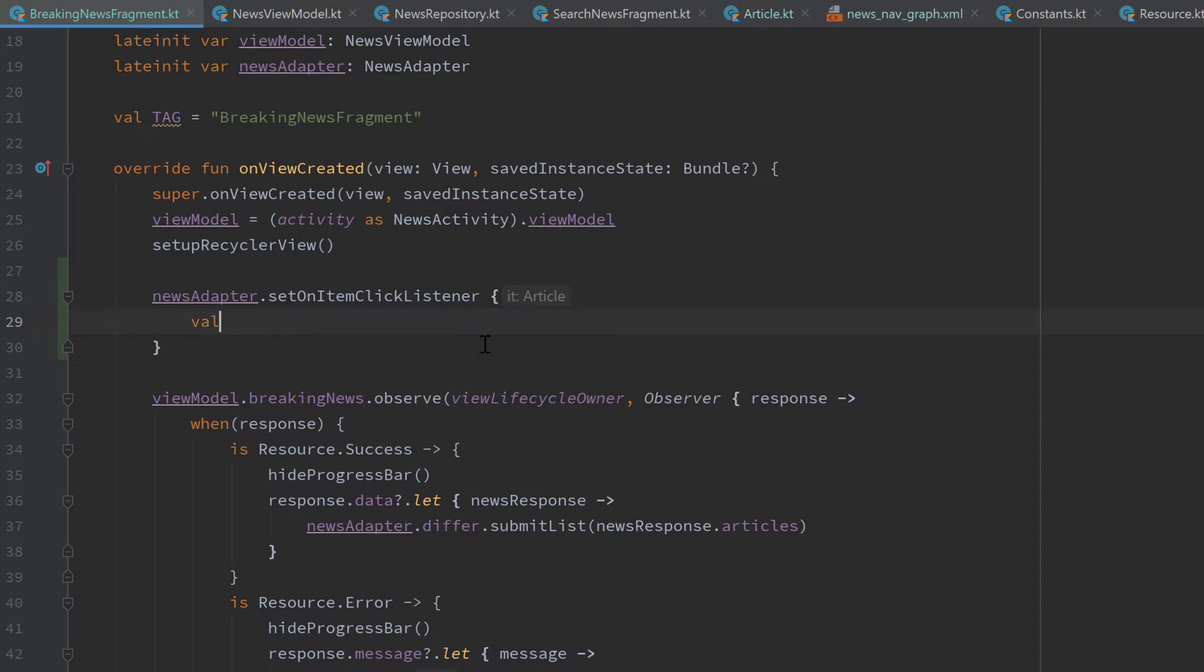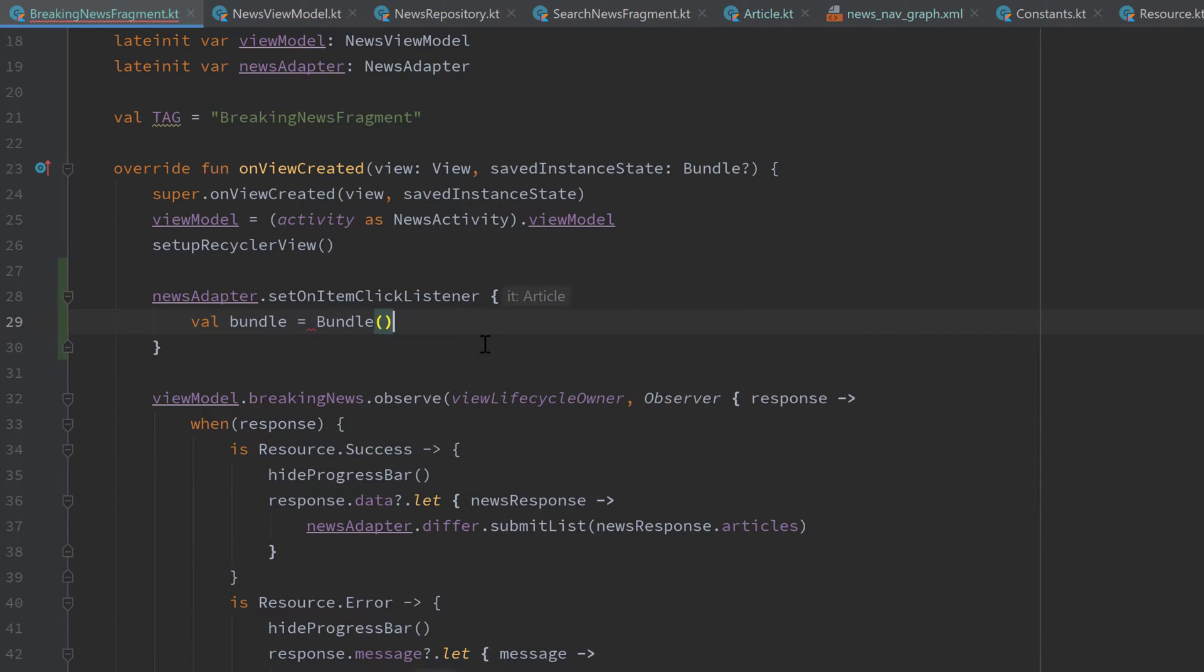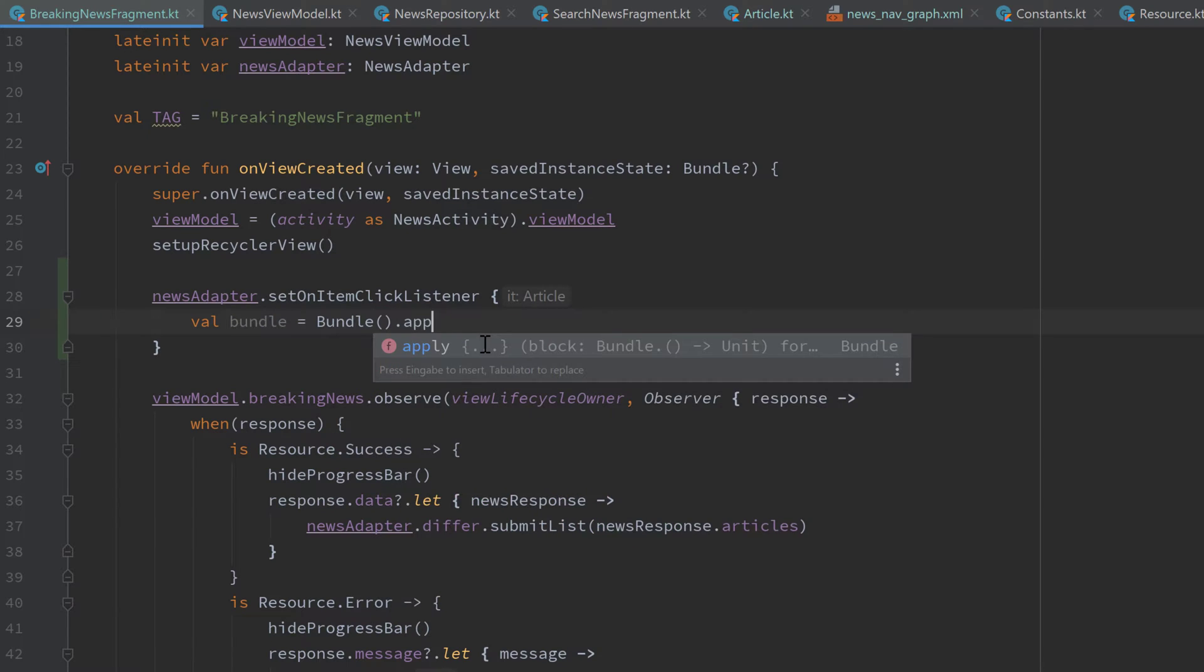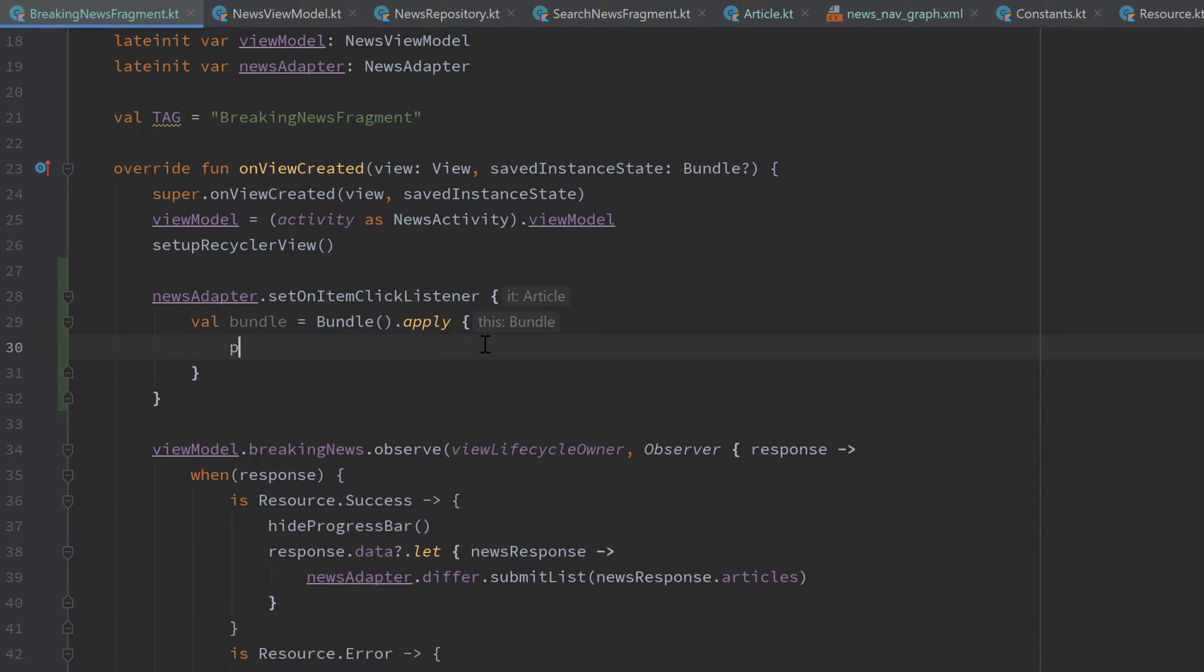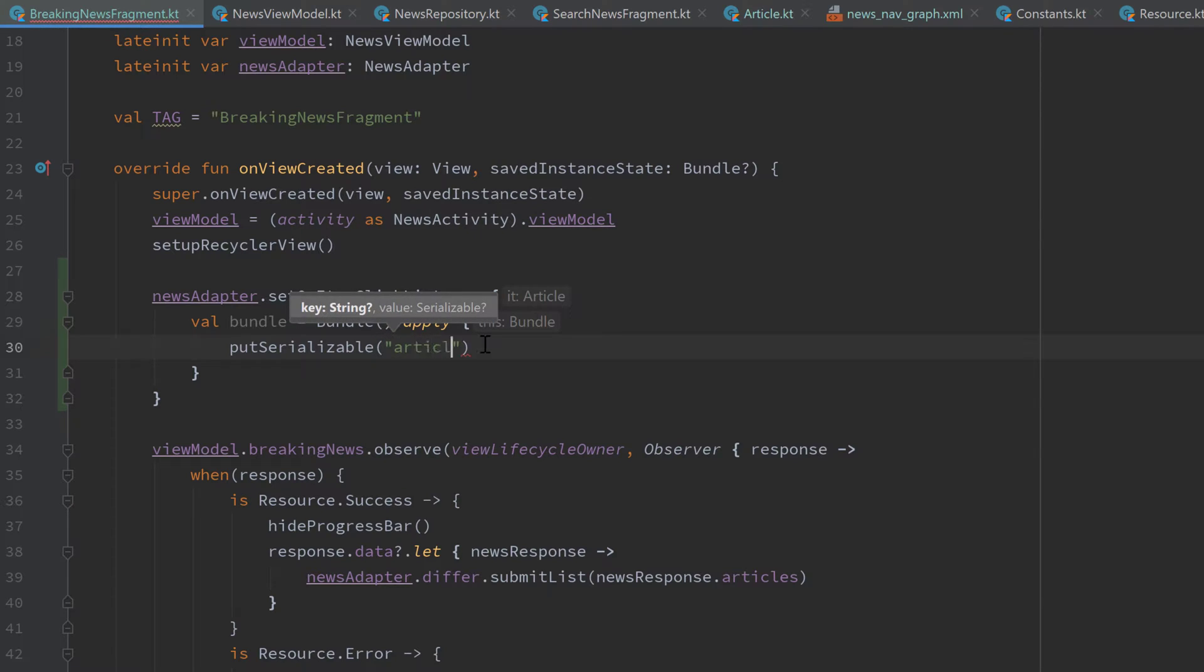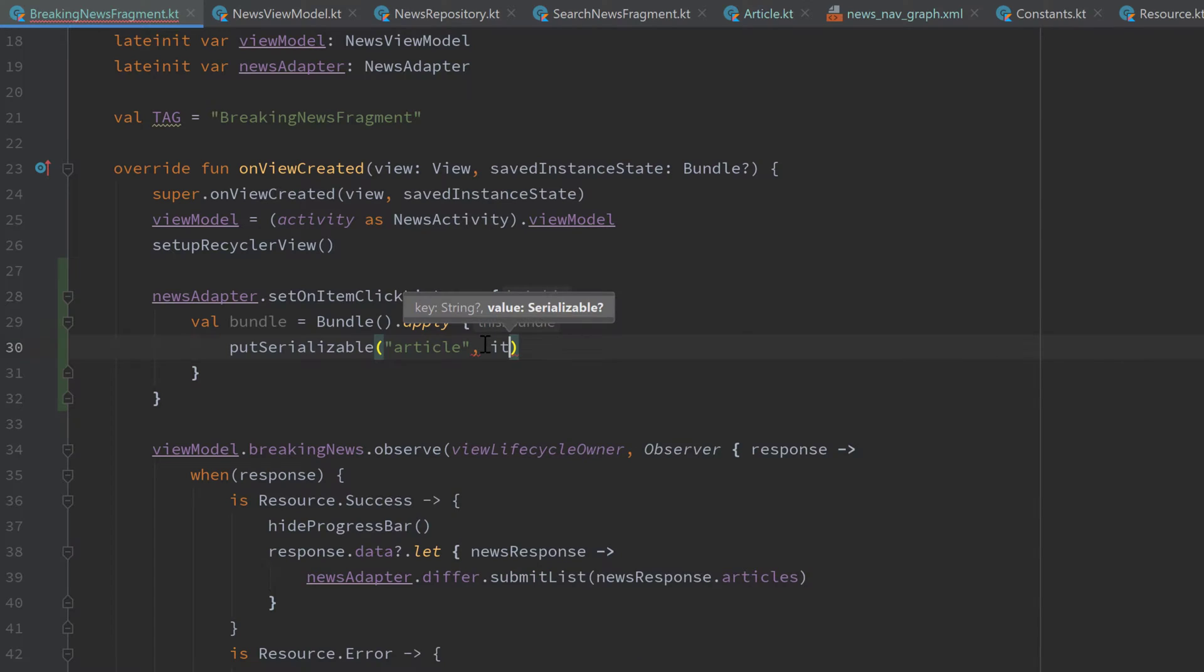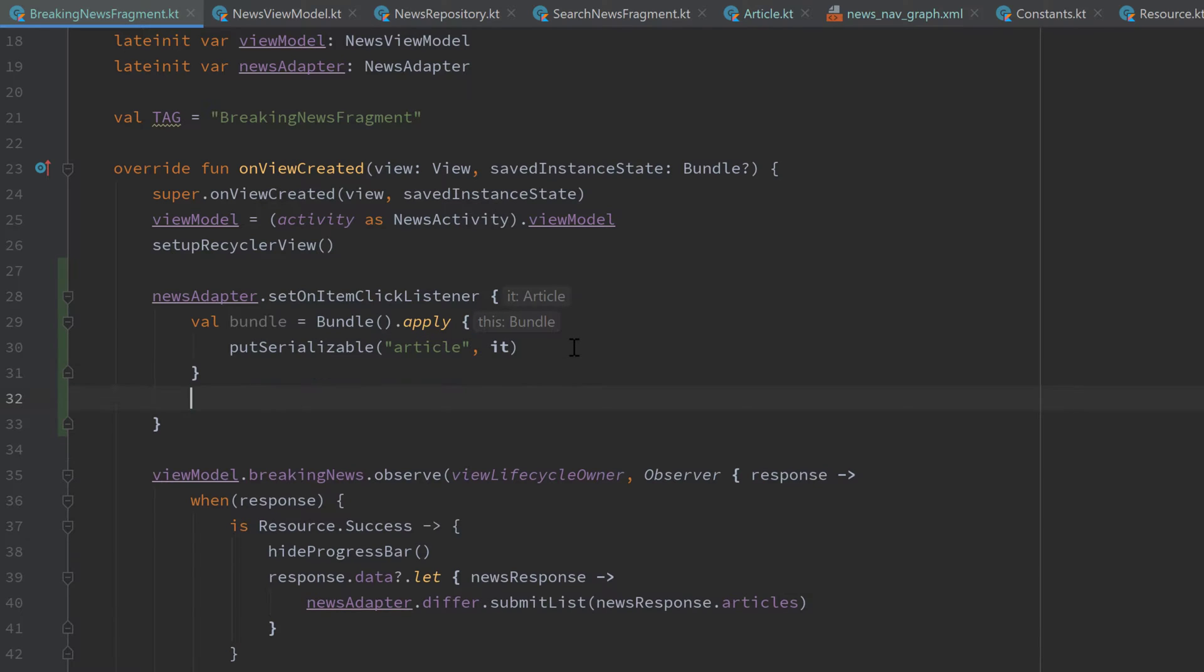So first of all, we want to create a bundle. Val bundle is equal to a new bundle. And call dot apply after that. And here we want to put a serializable, choose article for the key, and pass our article as a parameter. So as a value for that bundle. And that is everything we need to do before our transition, our fragment transition.